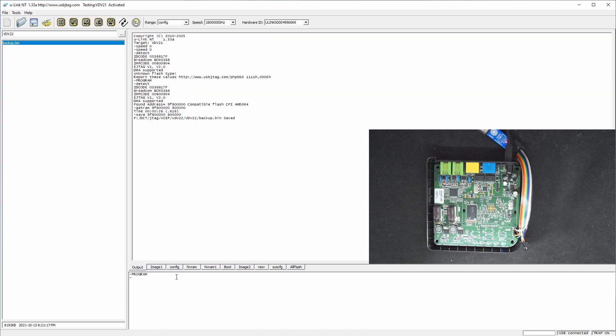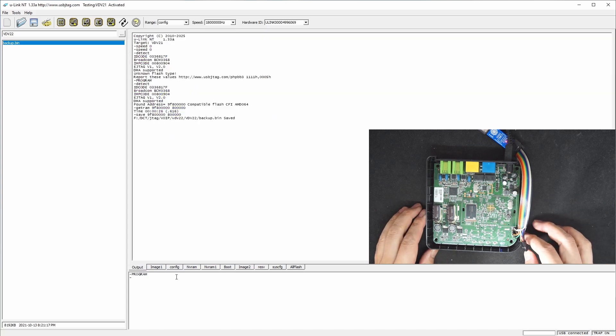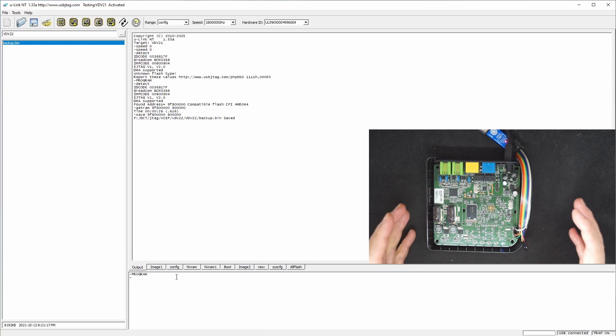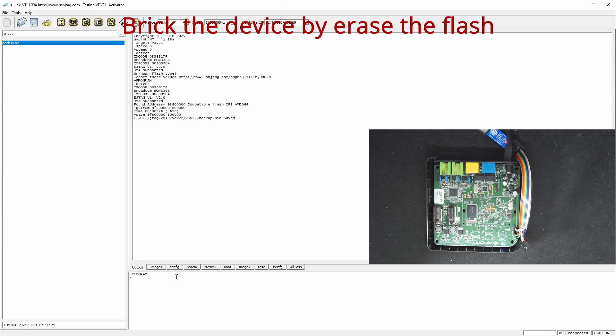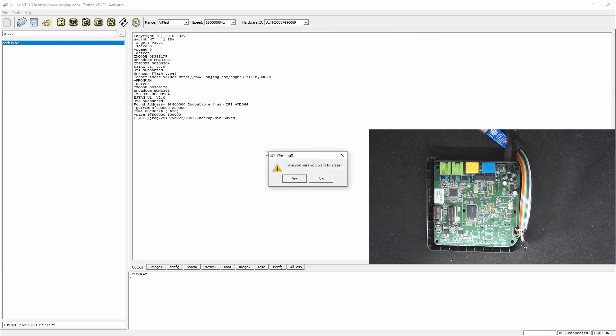So in this video, I'm going to show you how to de-brick the device. I'm going to break it purposely, which is going to erase everything. So this is the whole flash, let's erase it.